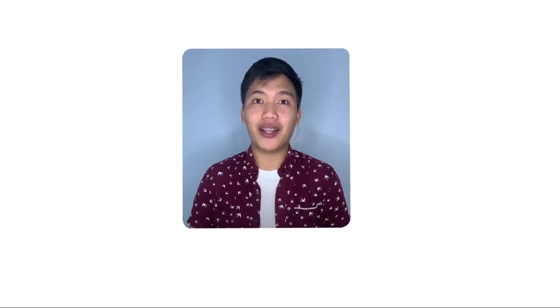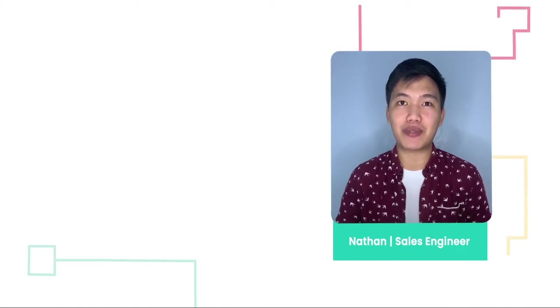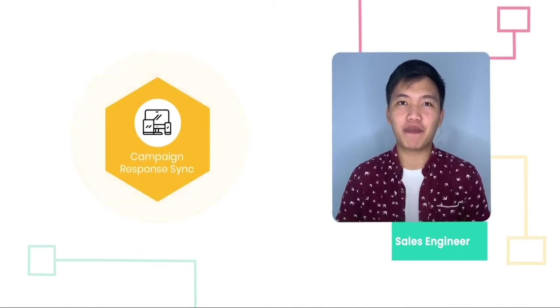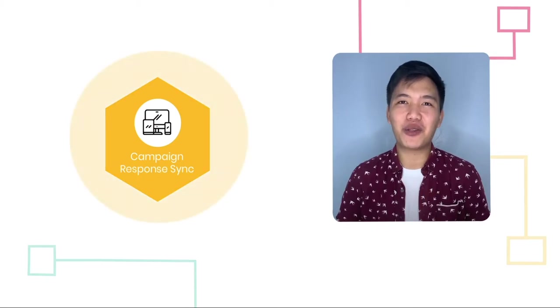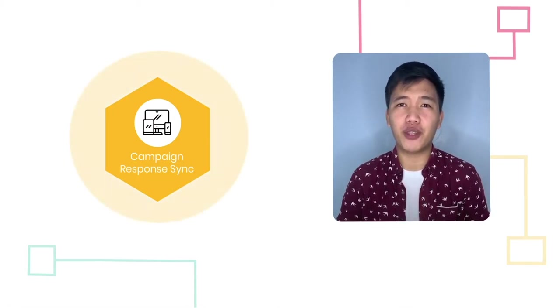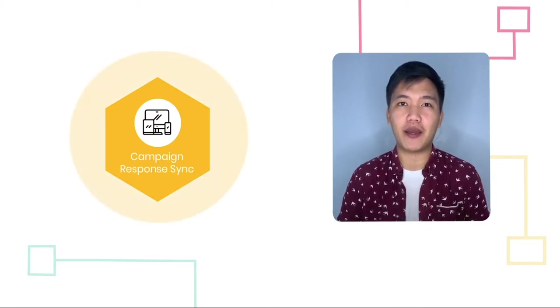Hey everyone, welcome to SyncApps. This is Nathan, and today we are going to talk about one of the most popular features here in SyncApps, the campaign response feature. Let's see how it works and how this feature can help you and your team close more business today.